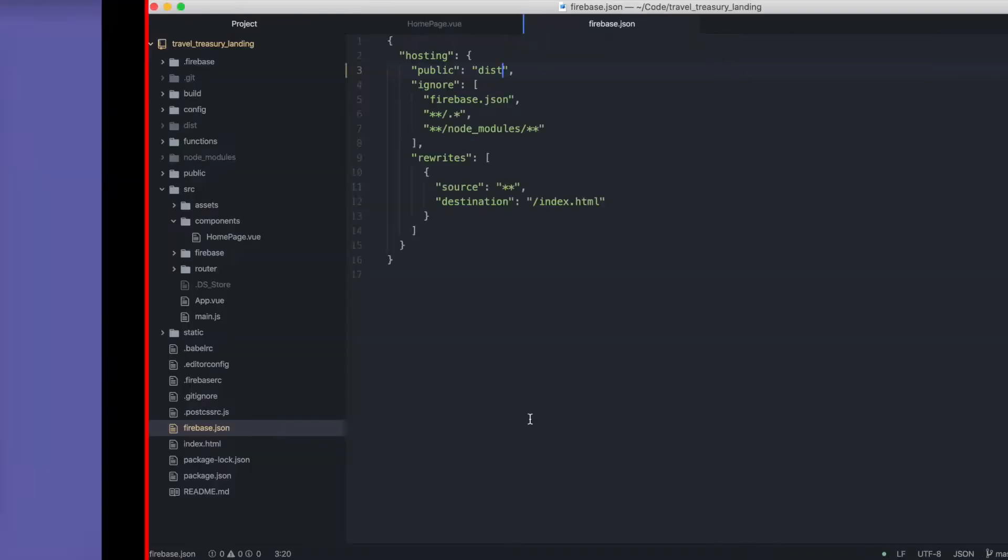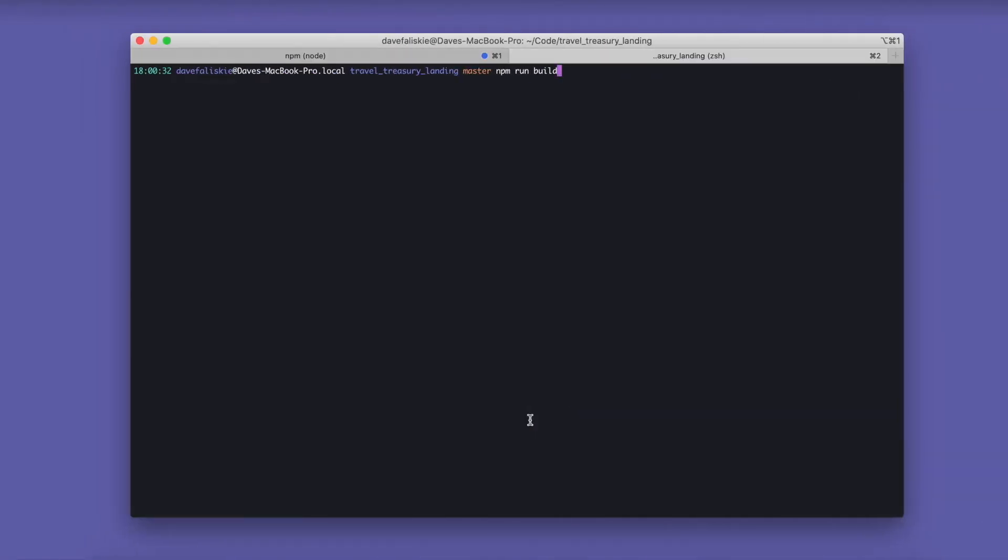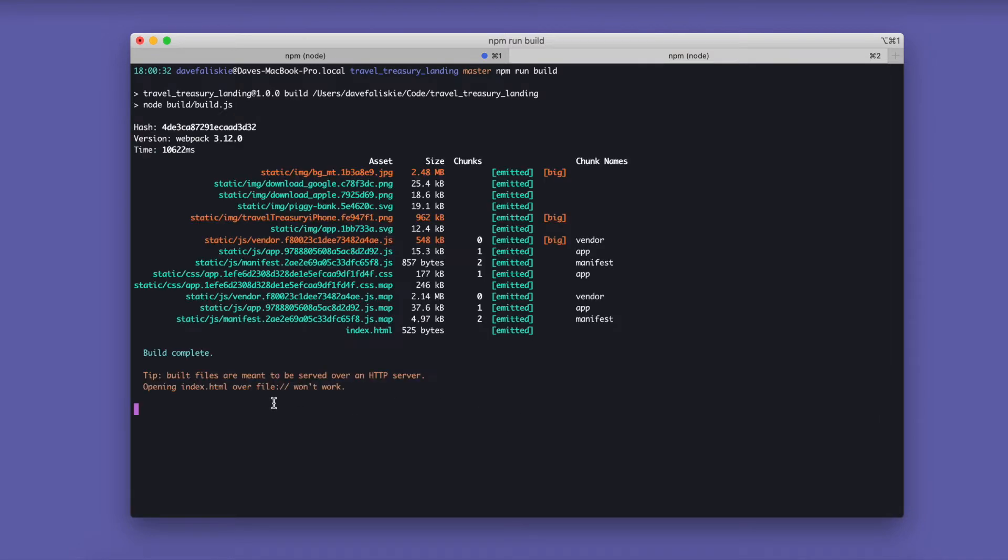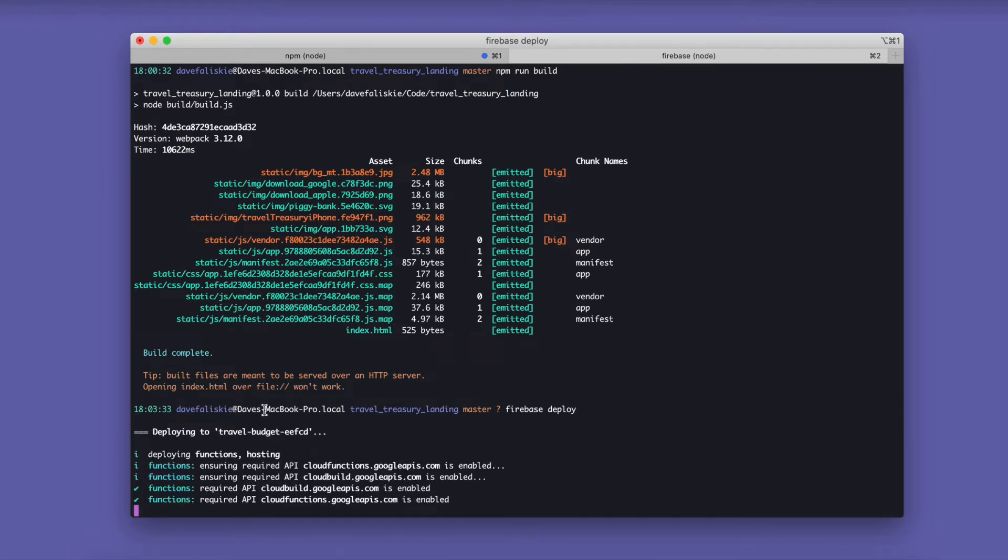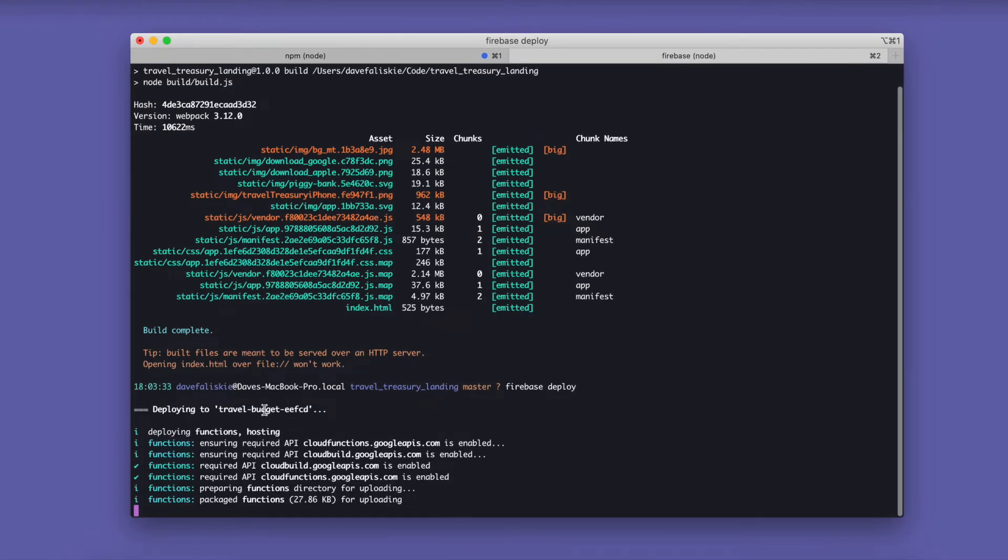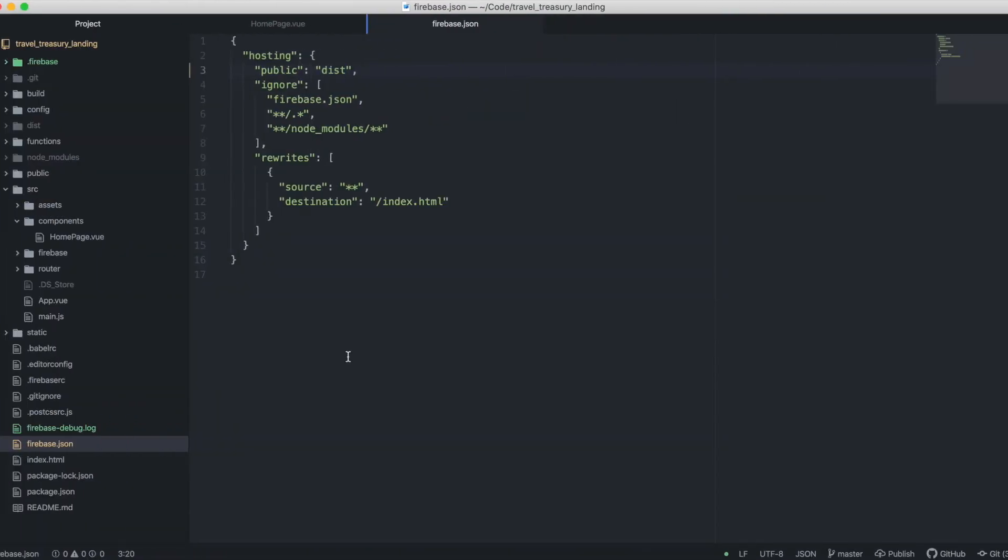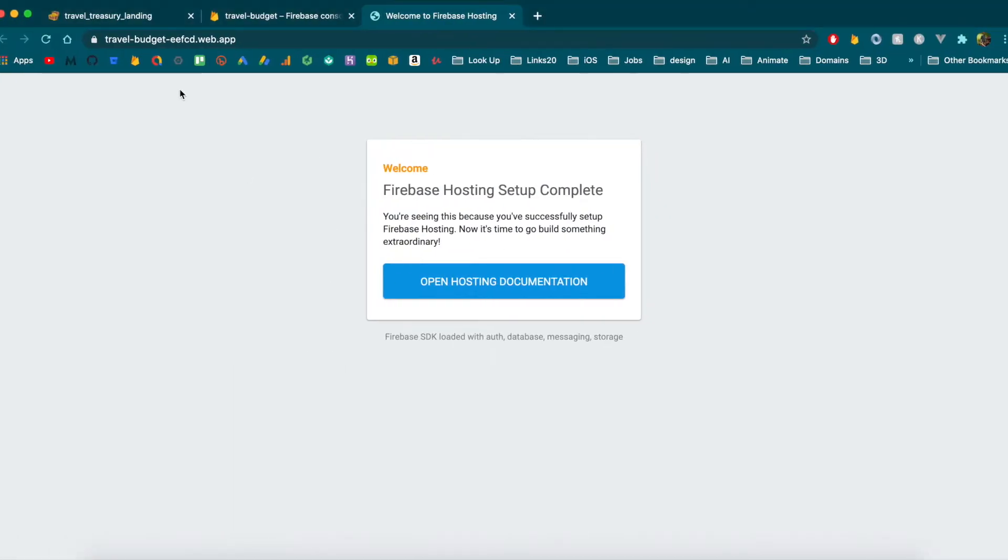And then once you do that and save it, you're going to run npm run build again. And then once that's rebuilt, because it does need to rebuild that change, you can redeploy with Firebase deploy. And once that is finished, then the app should load for us on our page right here.